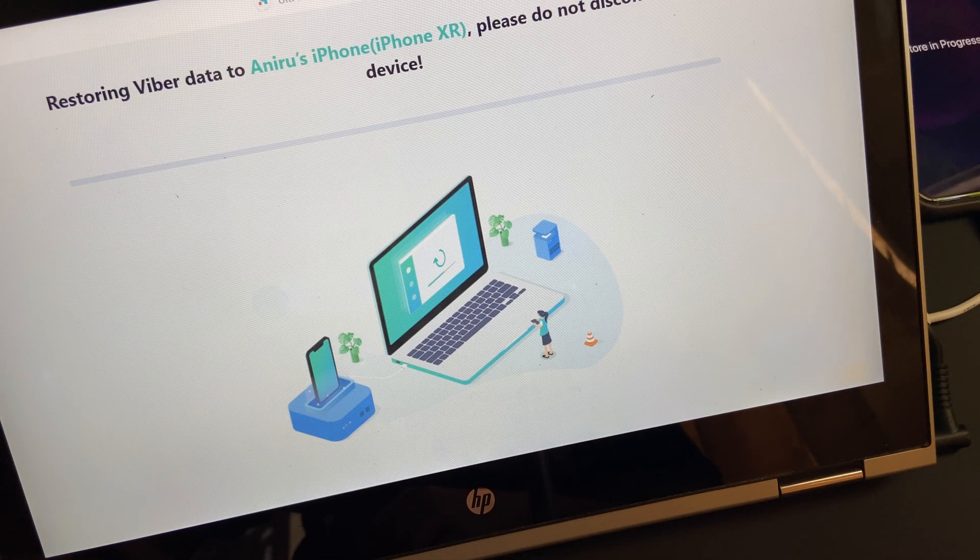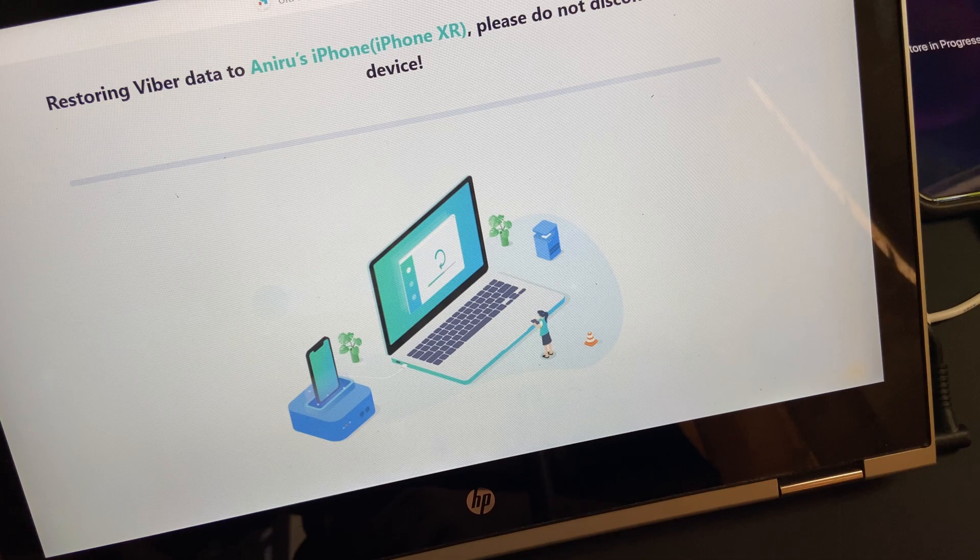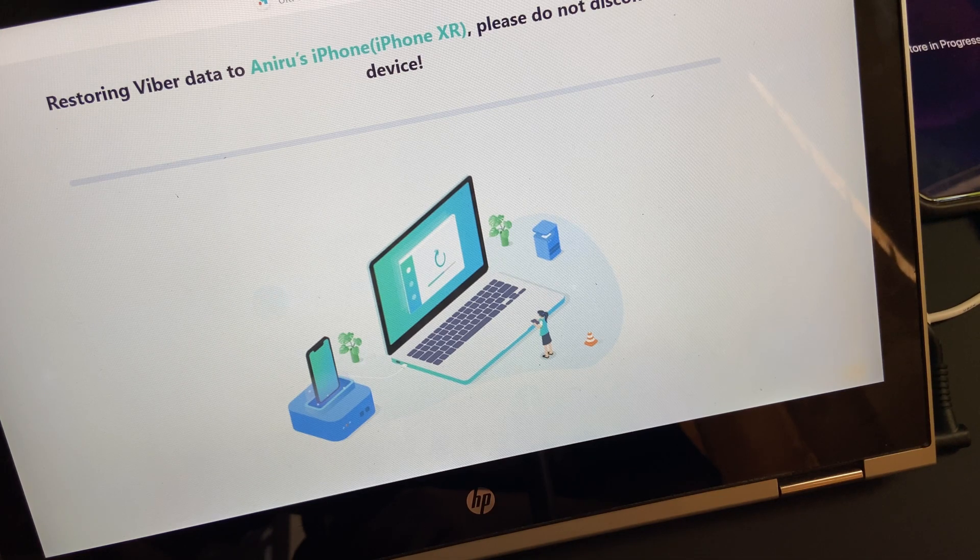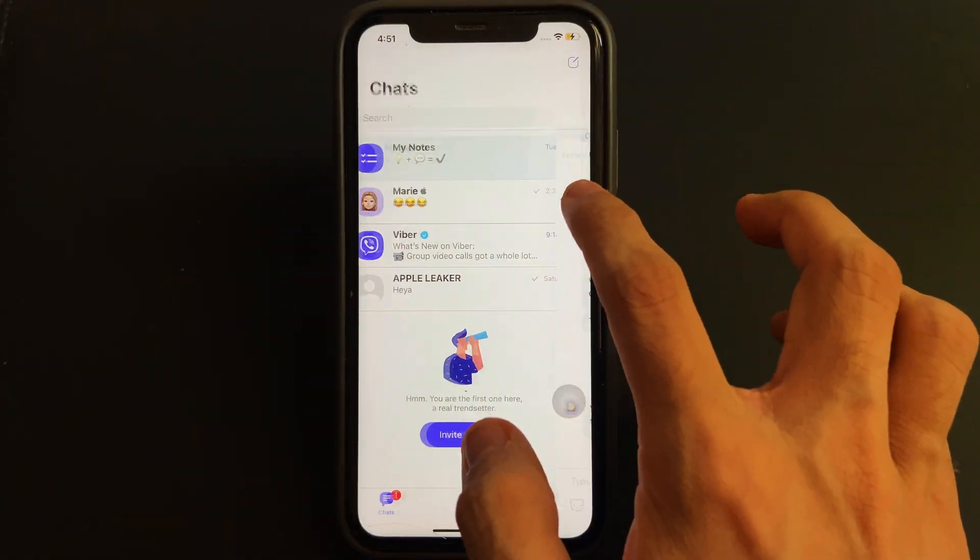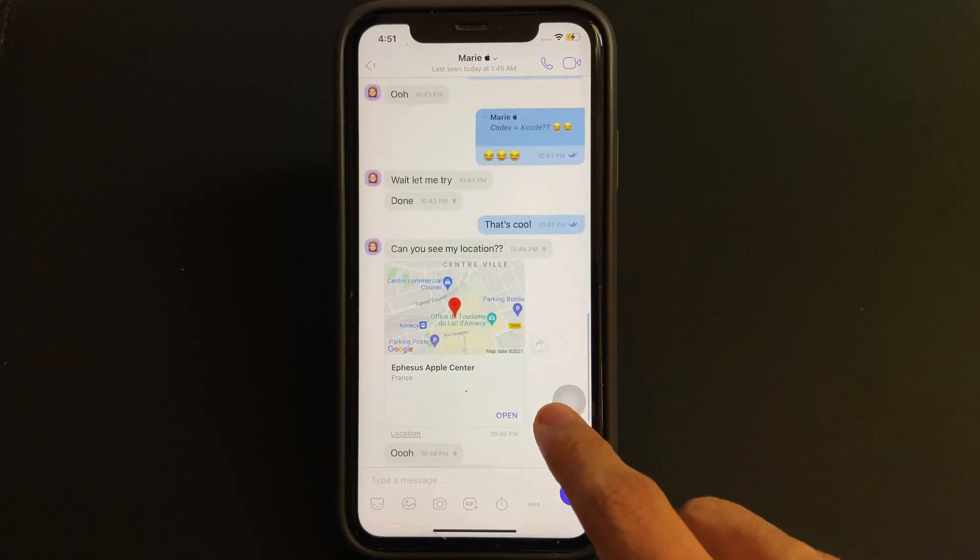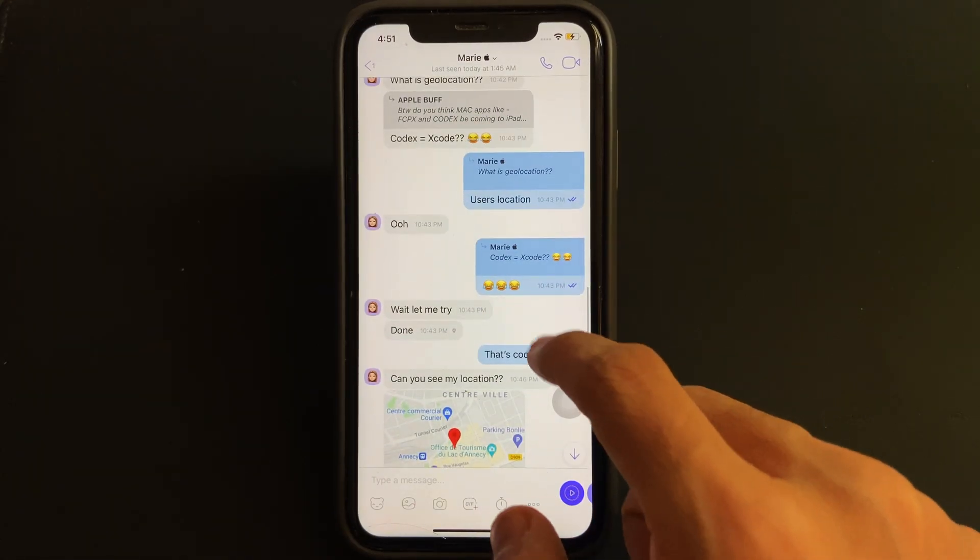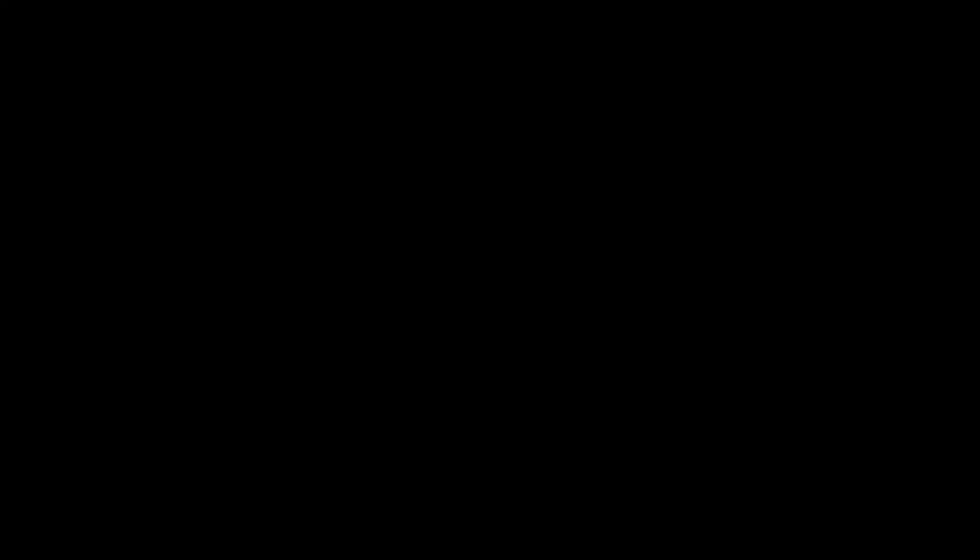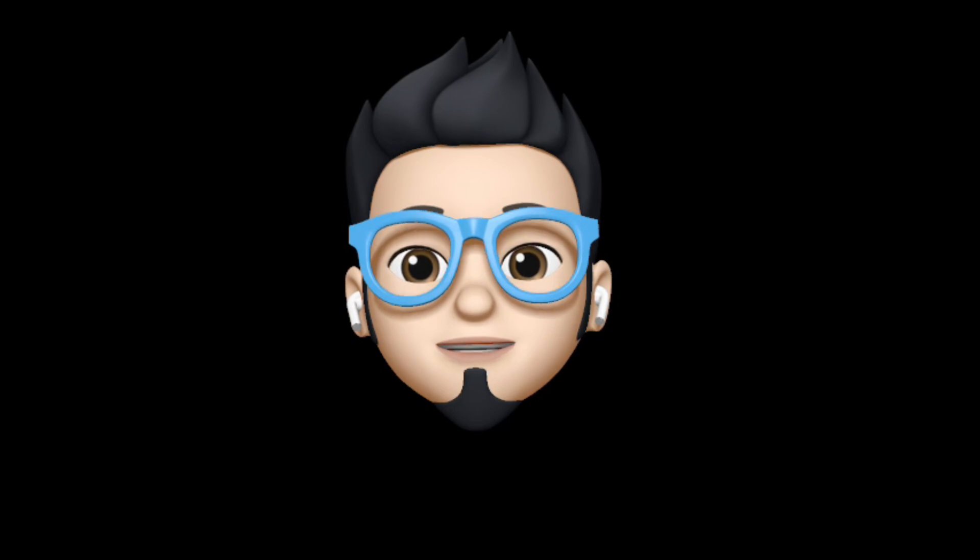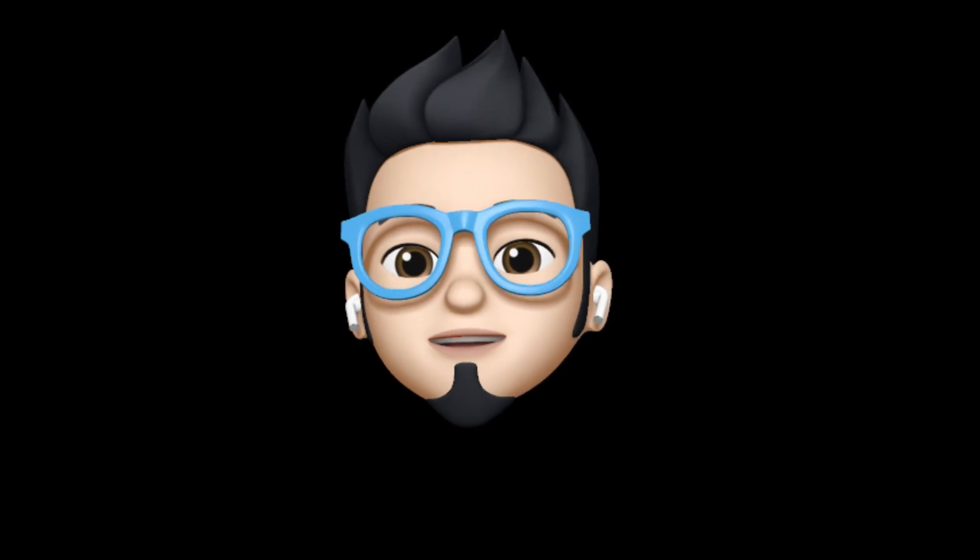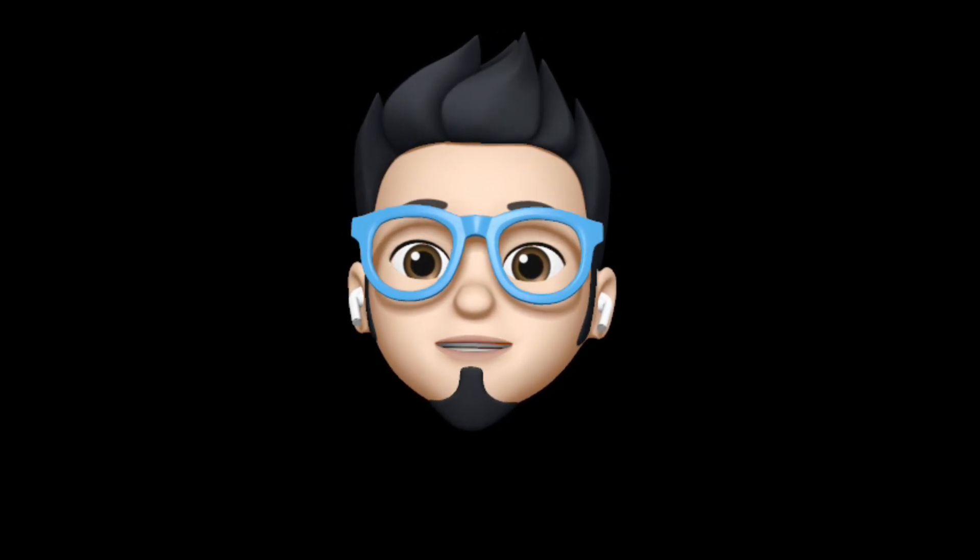Soon after you have done all the prerequisites, the process of restoring the chat data will begin and in no time the Viber chat data will get successfully restored on the destination phone. So with that being said, this is AppleBuff signing off. Catch you in the next one. Till then, peace.